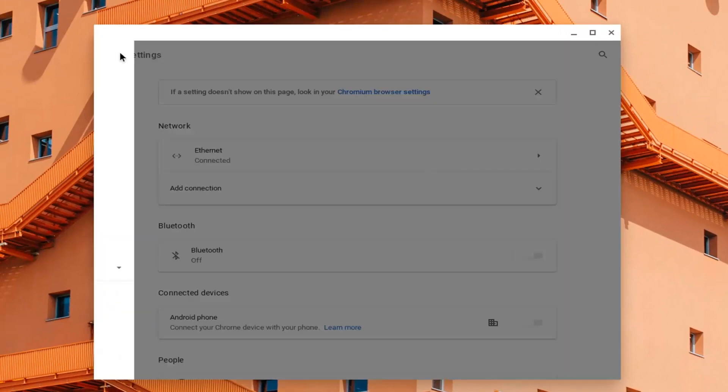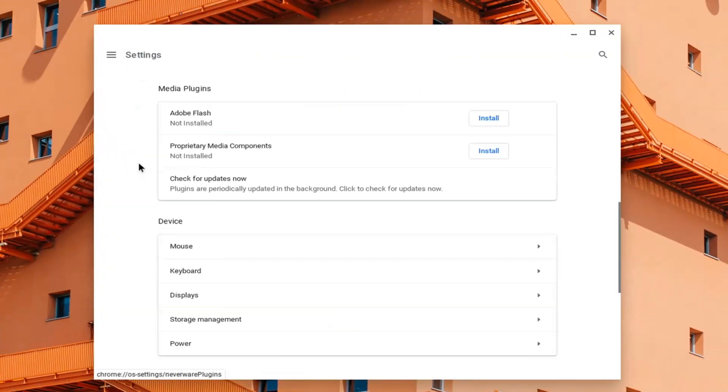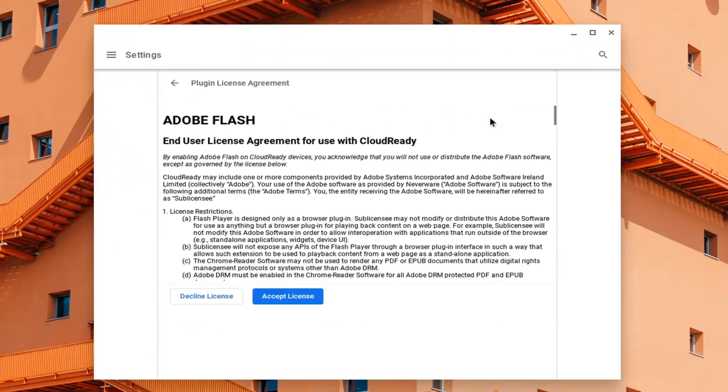Select the settings option in the top left, and then select media plugins versus Adobe Flash, and it probably will say not installed. Go ahead and select the install button.